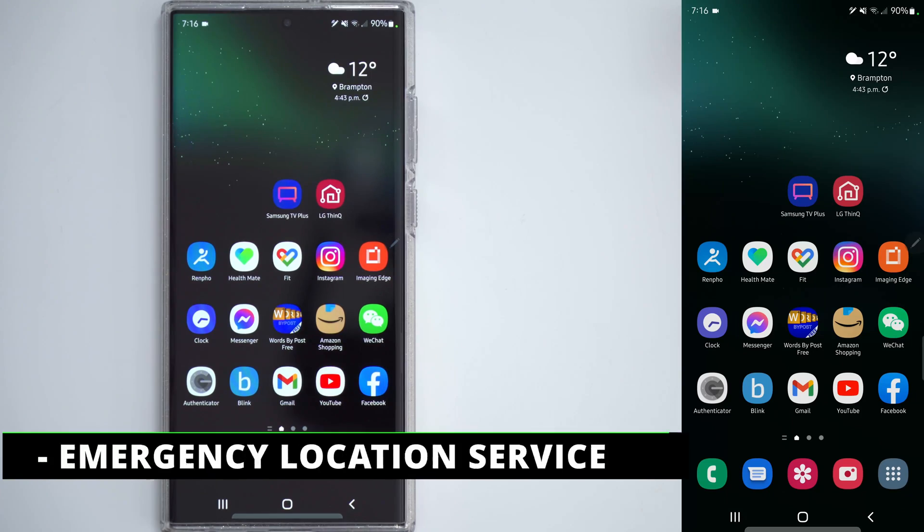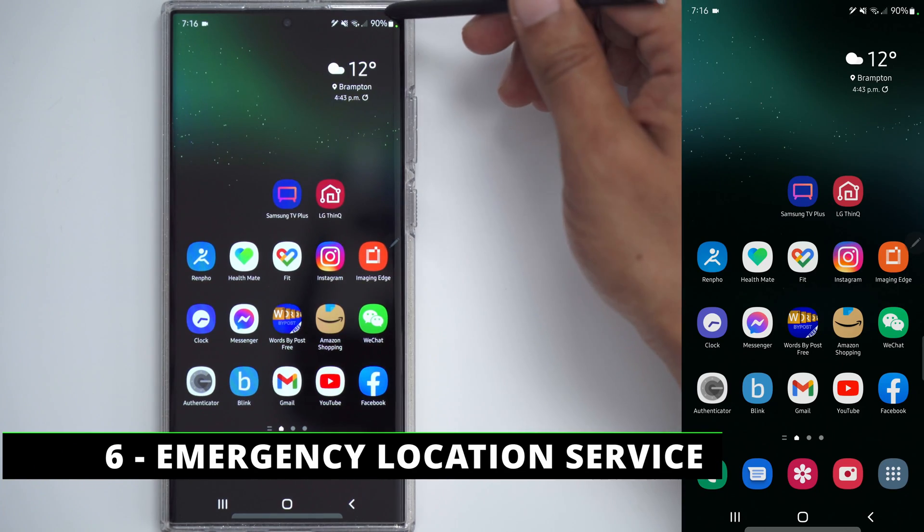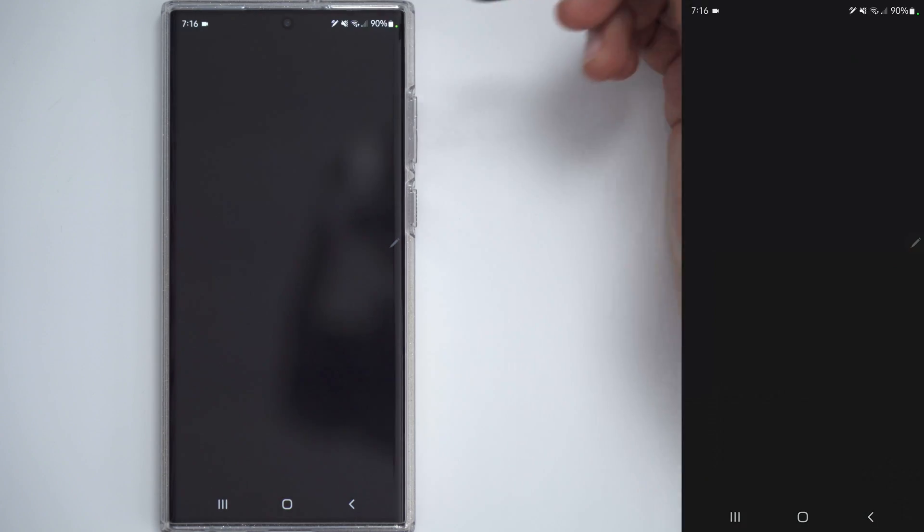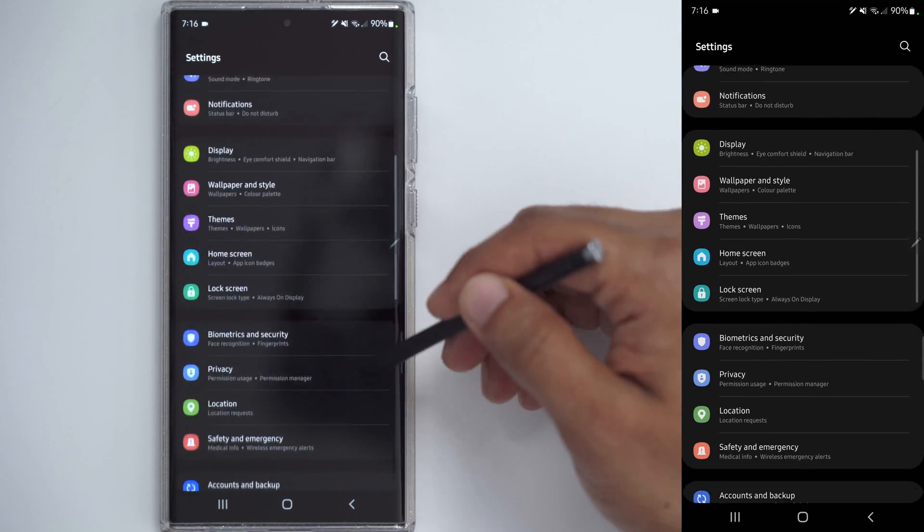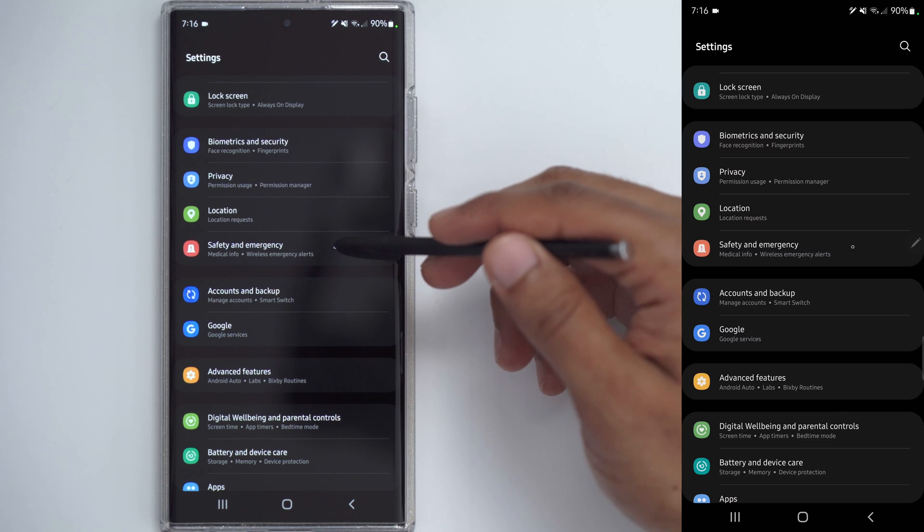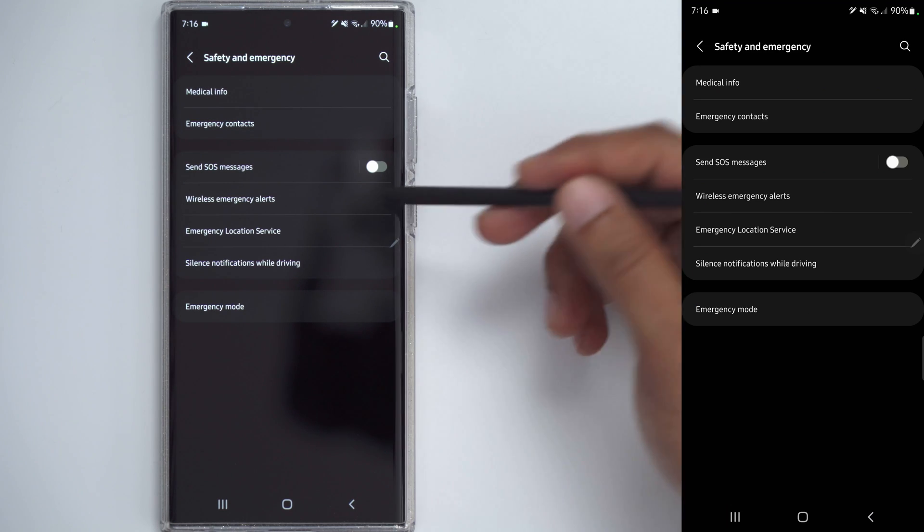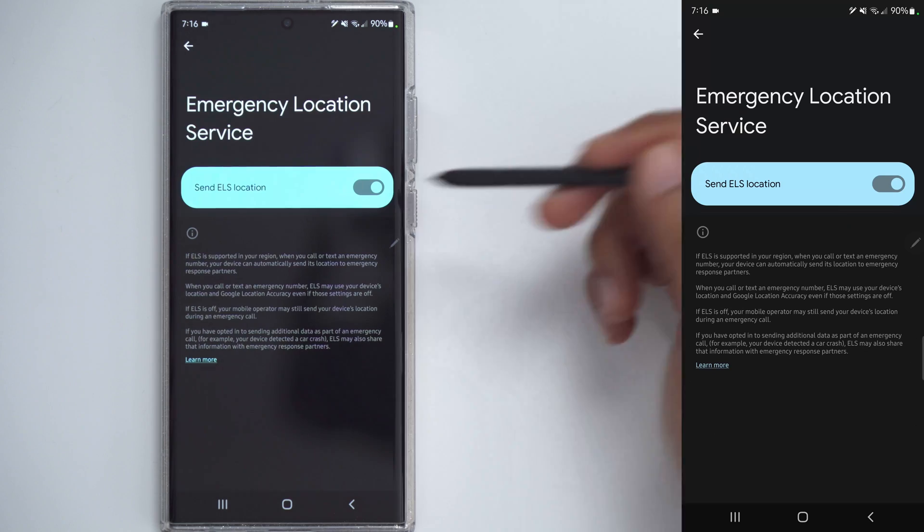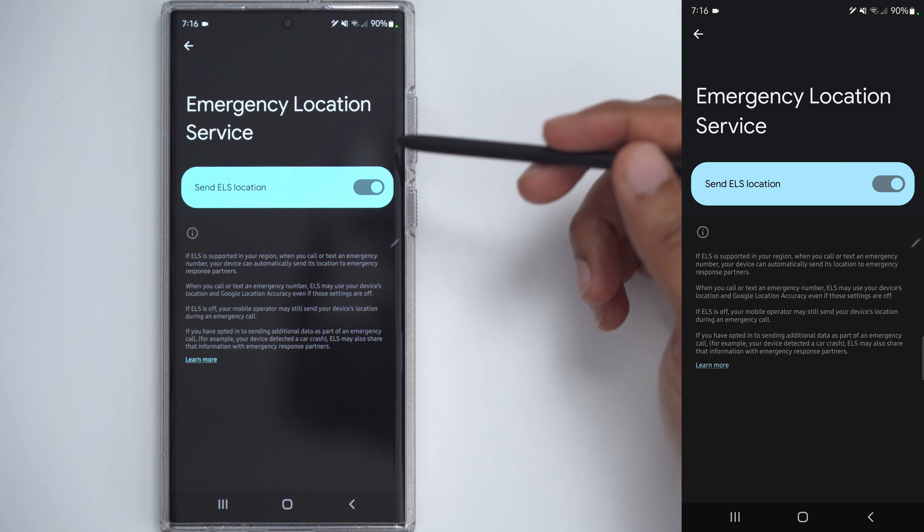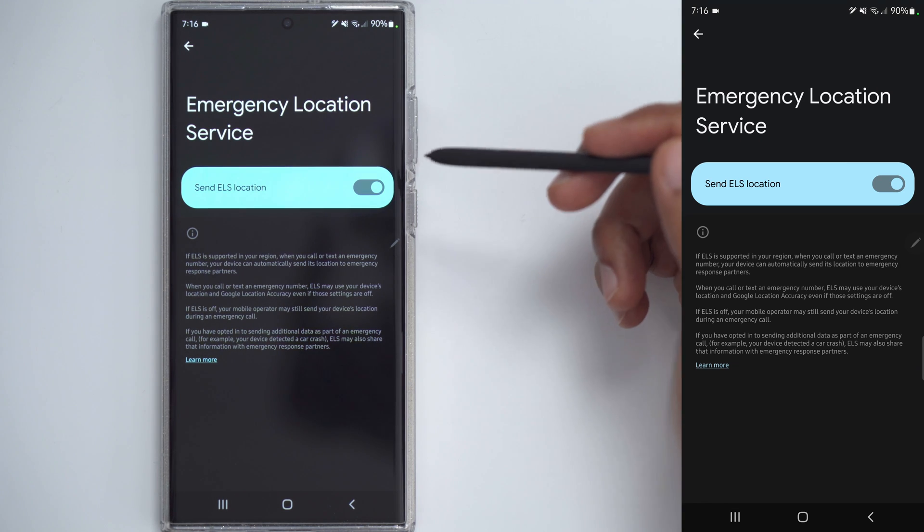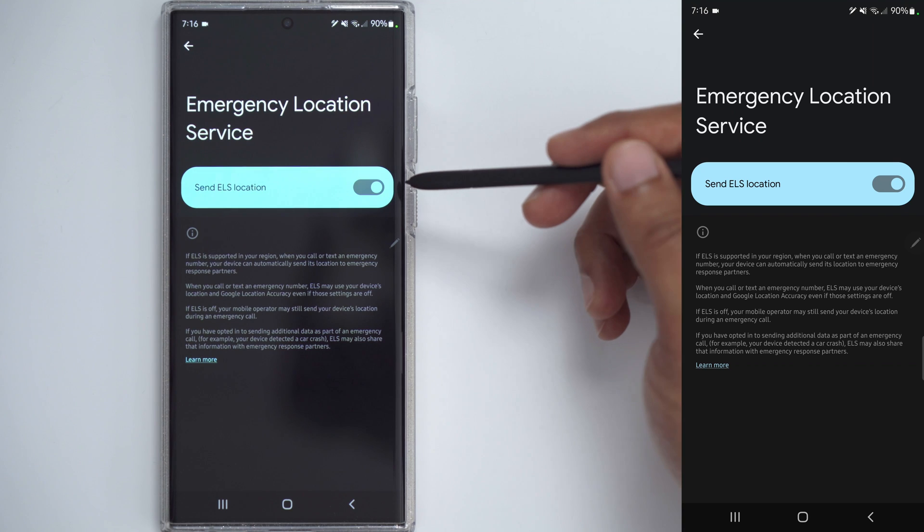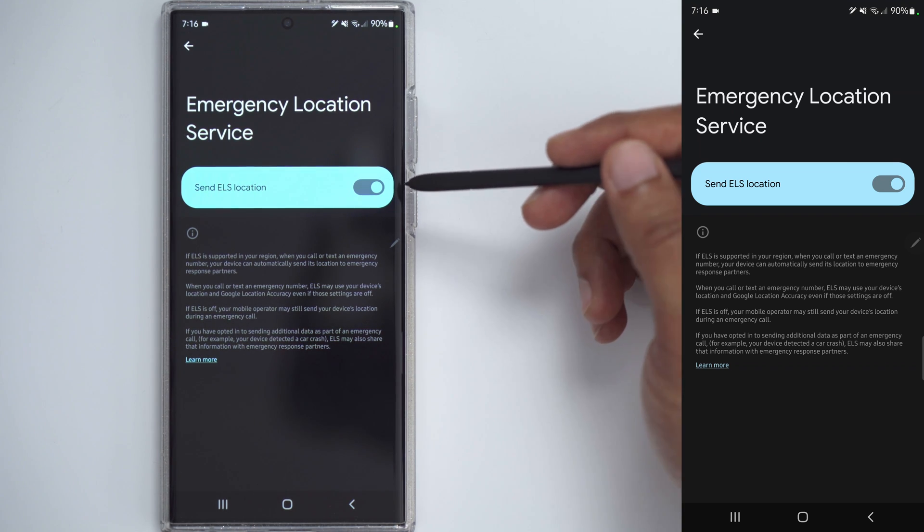This next step can really come in handy. So if you call your emergency services in your area, you can give them your location as well through the phone. So go into Settings, go into Safety and Emergency, and there's an option here that says Emergency Location Service, and it says Send ELS Location. So what this does is if you make an emergency call or text, even though you don't have location turned on, the phone will automatically relay that type of information.